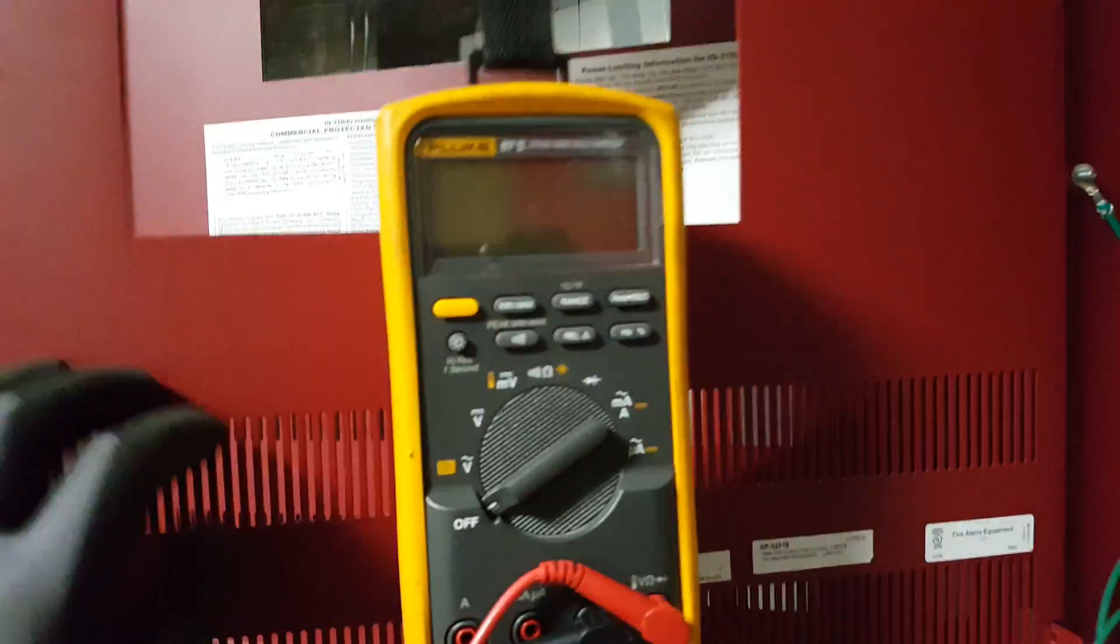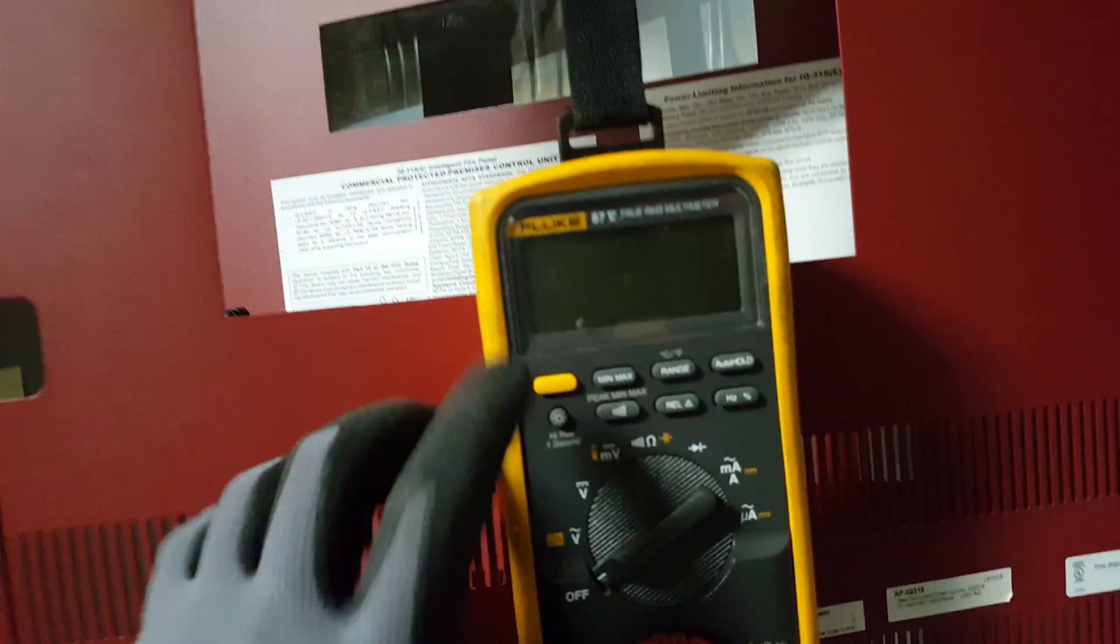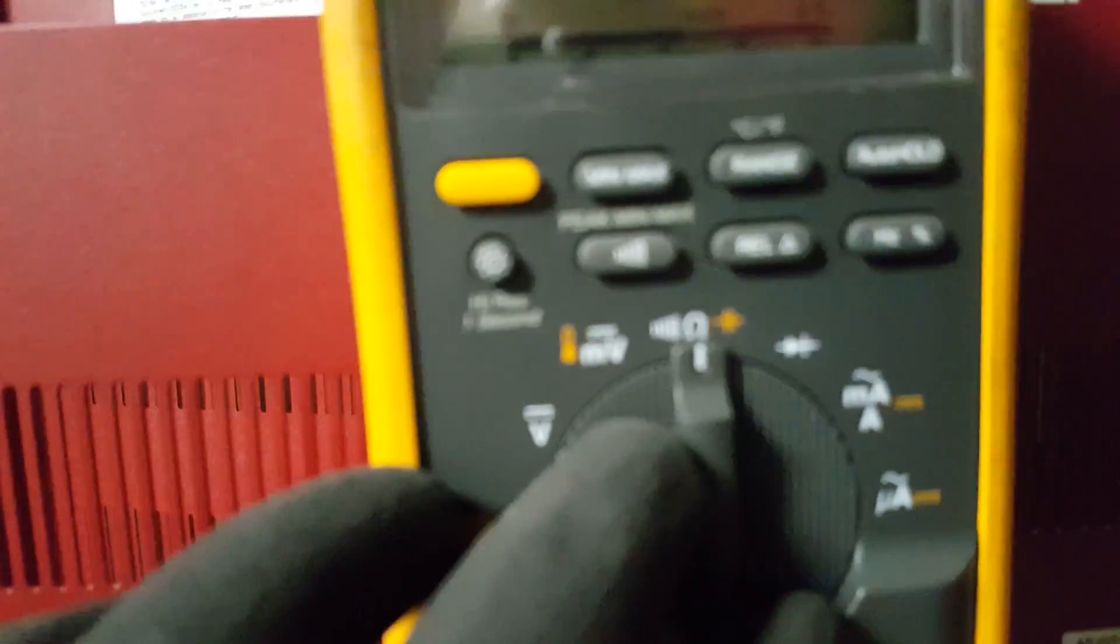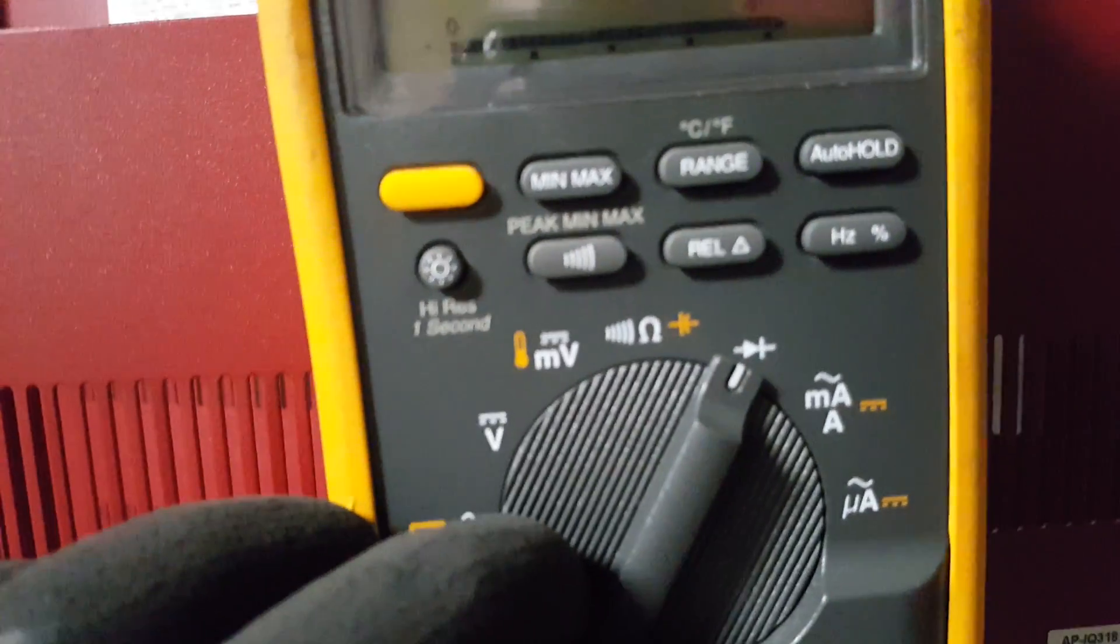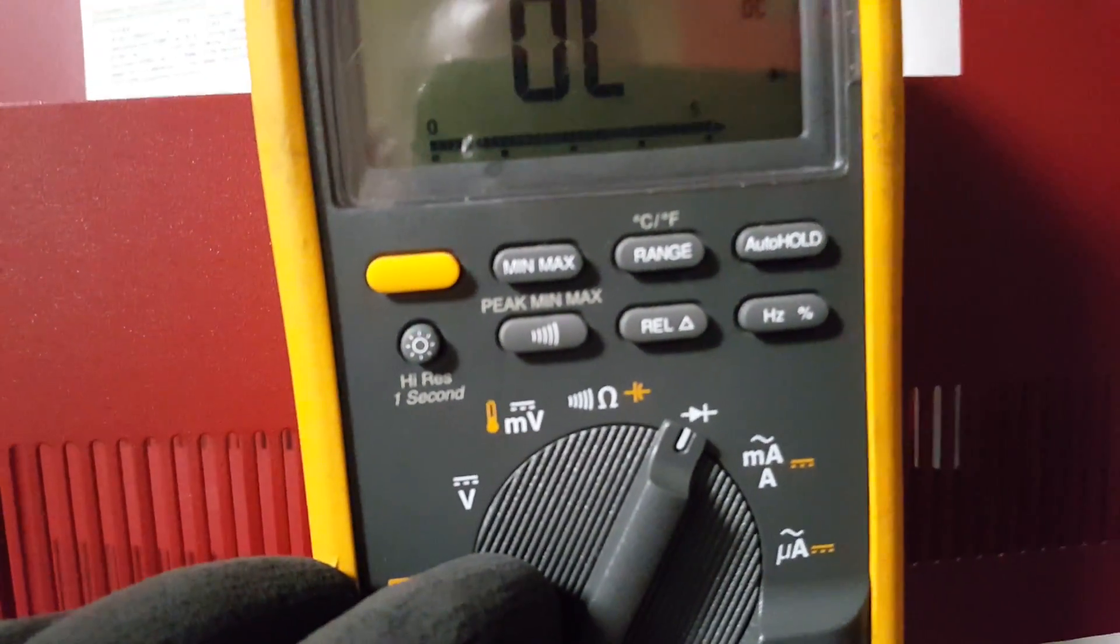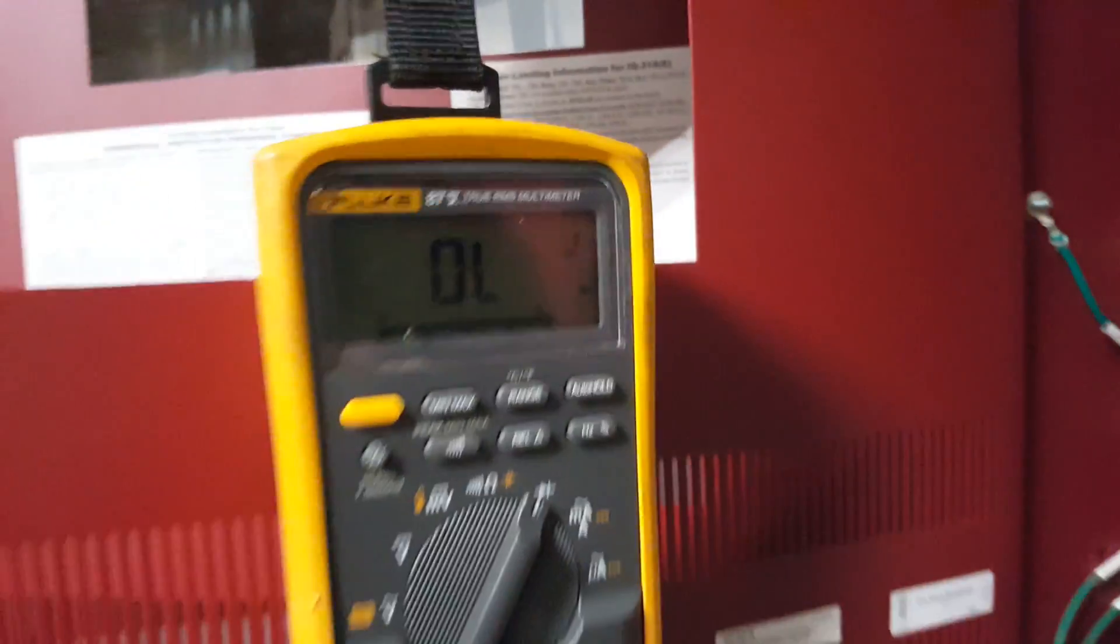In this video we're going to use a fluke multimeter. We have our settings on here so we're going to change it all the way over until you see this symbol right here, the arrow pointing to the plus sign.